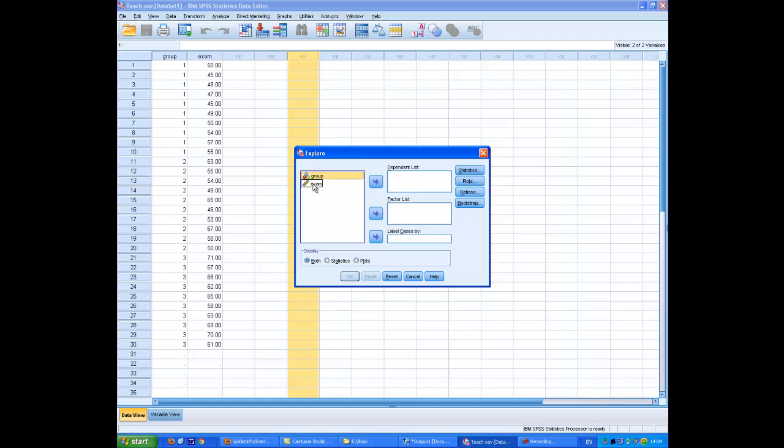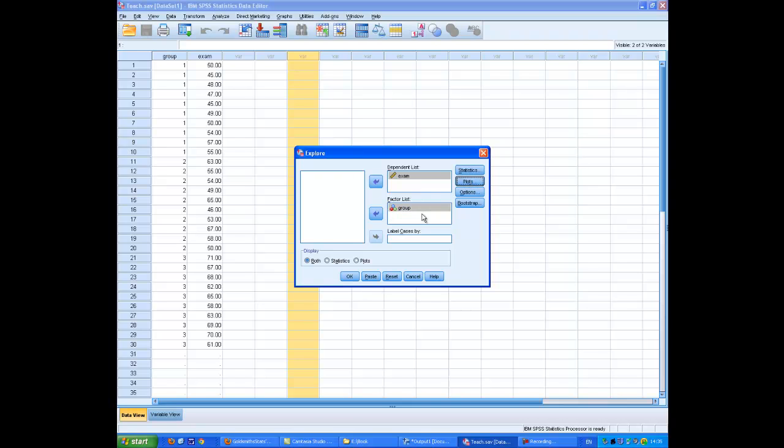This is the box. Exam goes into the dependent list and group into the factor list. We press the Plots button and check normality plots with tests.